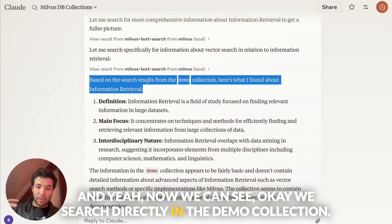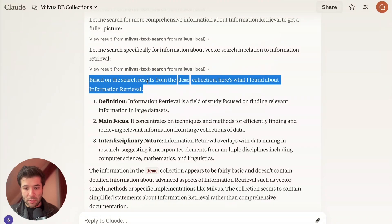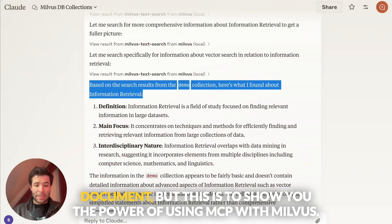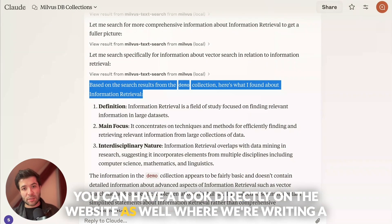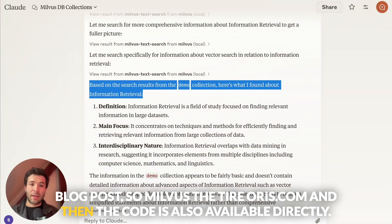We searched directly in the demo collection, and here is what we found. It's fairly basic since I had just inserted some basic documents, but this is to show you the power of using MCP with Milvus. You can also have a look directly on the website — we're writing a blog post at milvus.io or zilliz.com — and the code is also available directly.